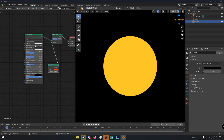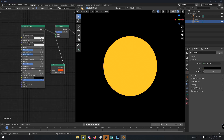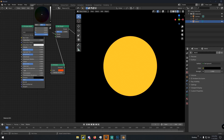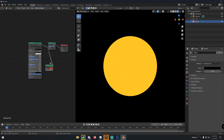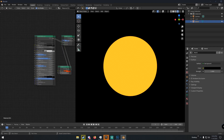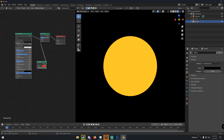Change the emission color to a nice dark orange. Then on the Principled BSDF, change the base color to a dark gray — not completely black, just a dark gray — and set the roughness to around 0.75. We can always adjust that later if it doesn't look right.